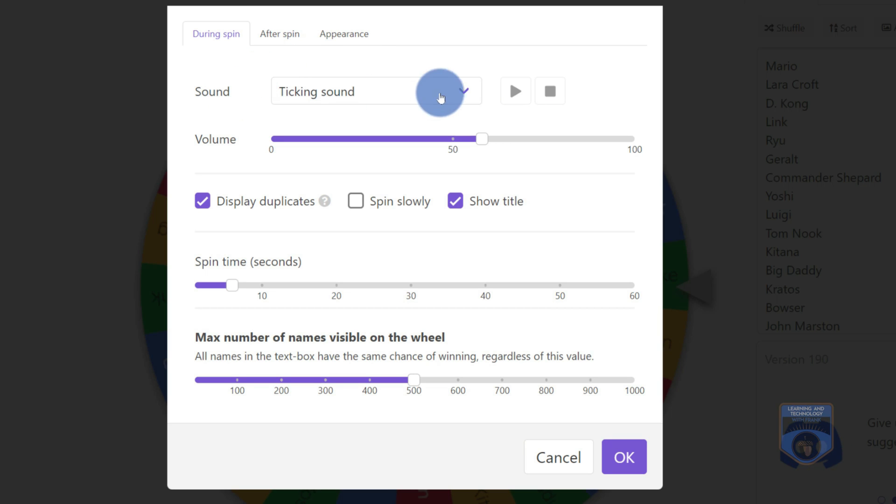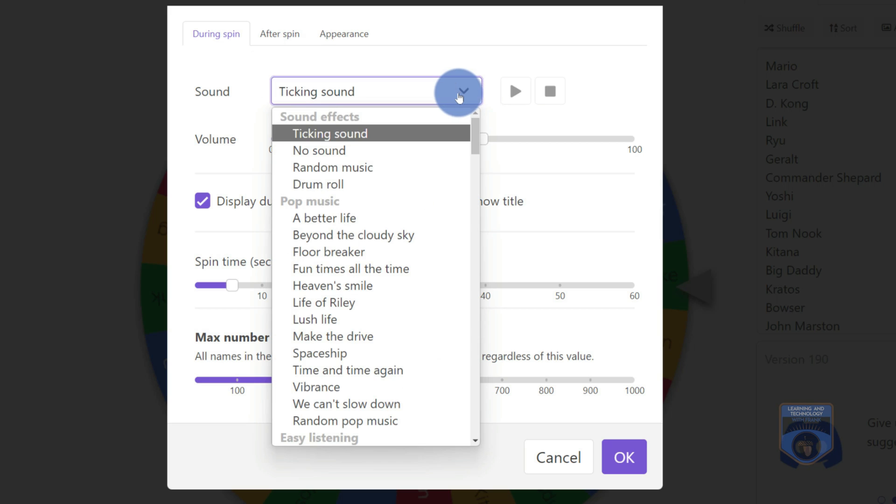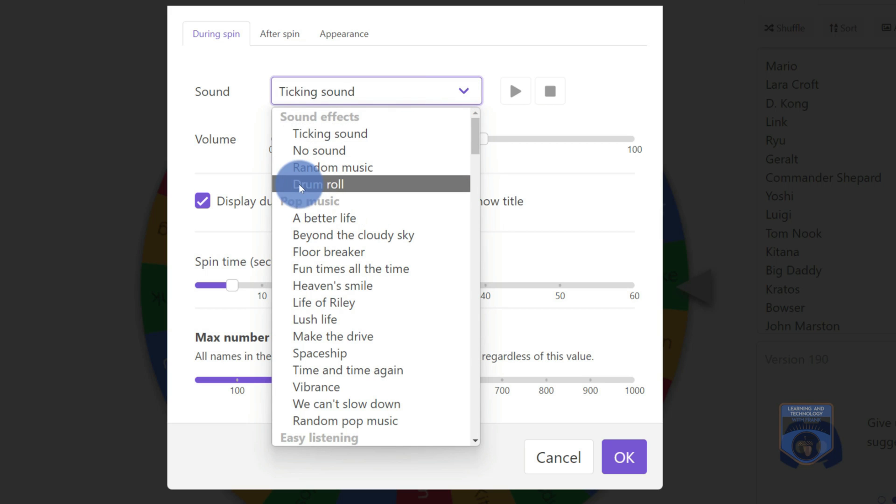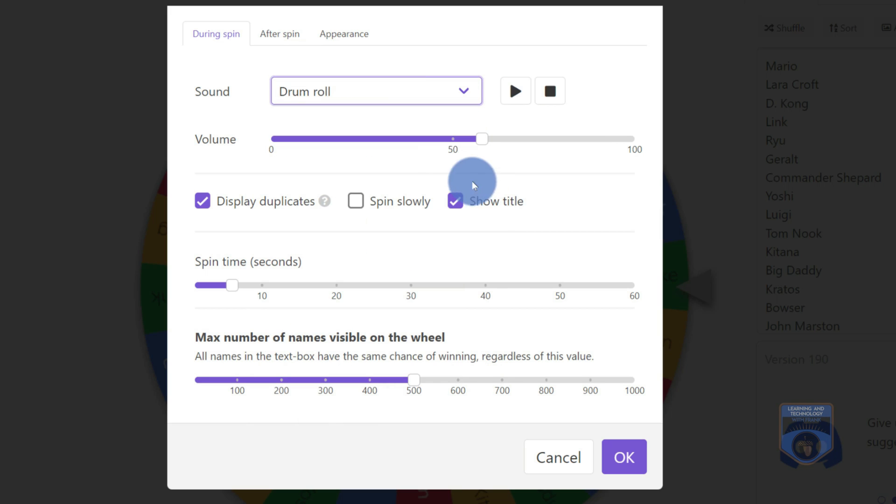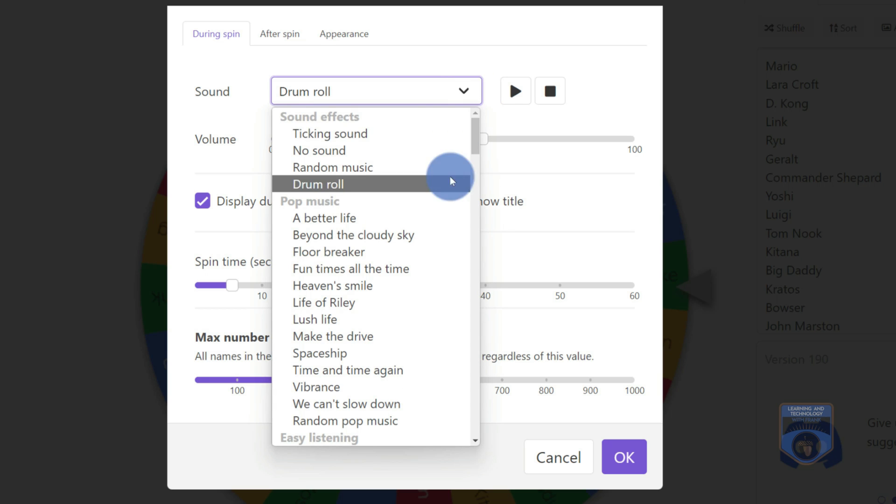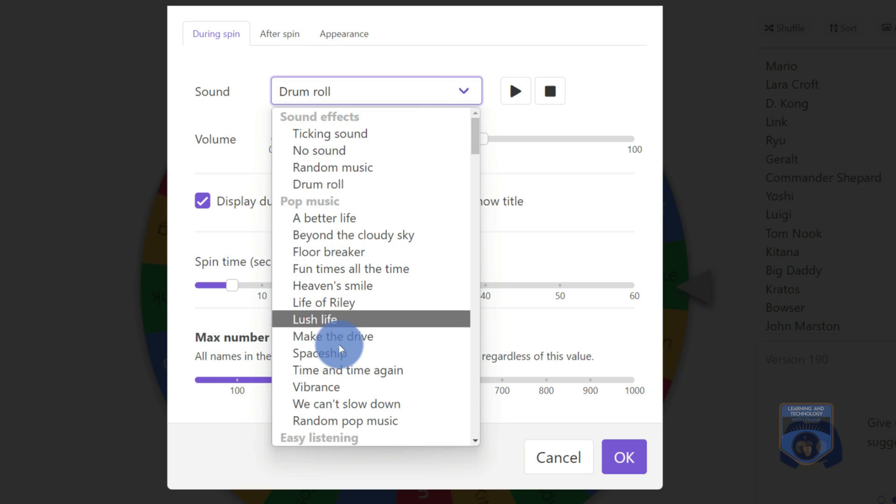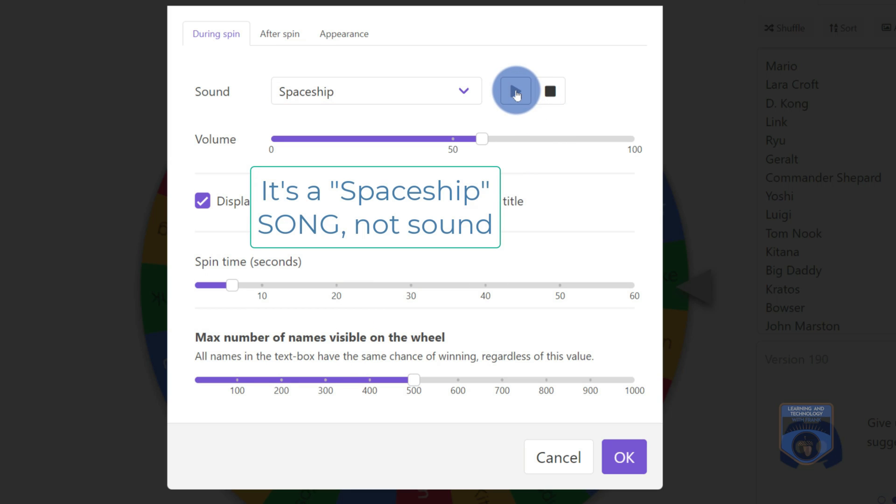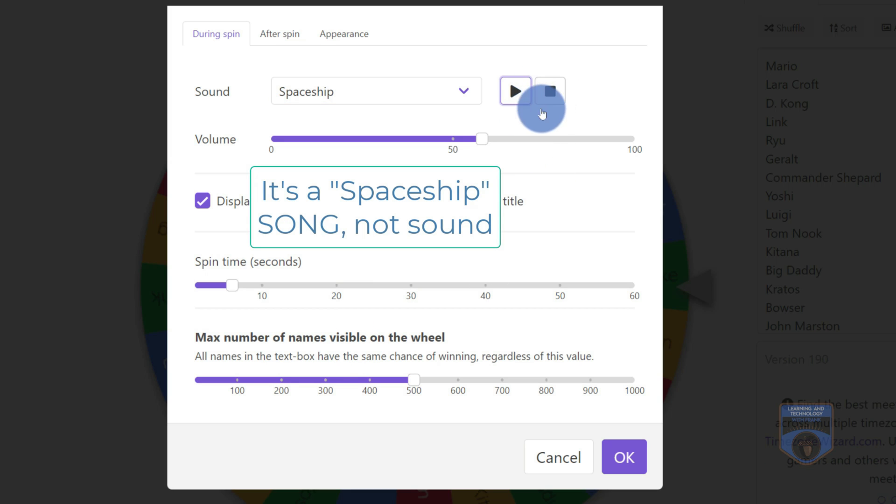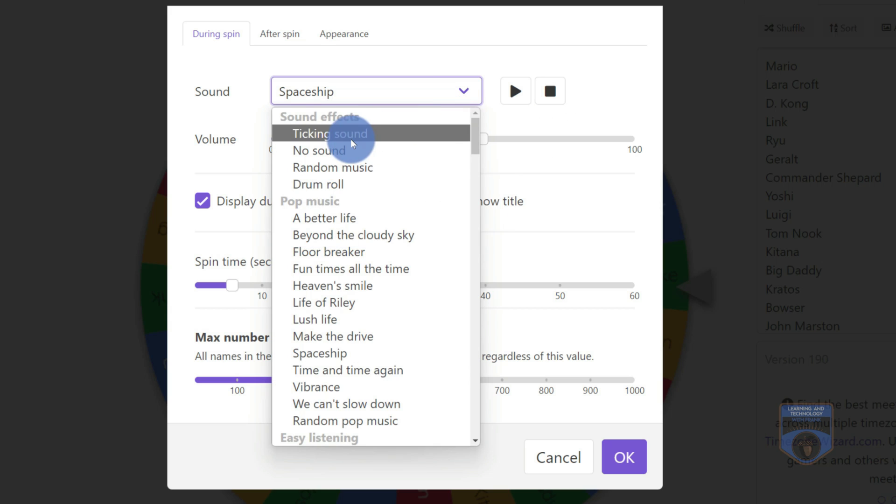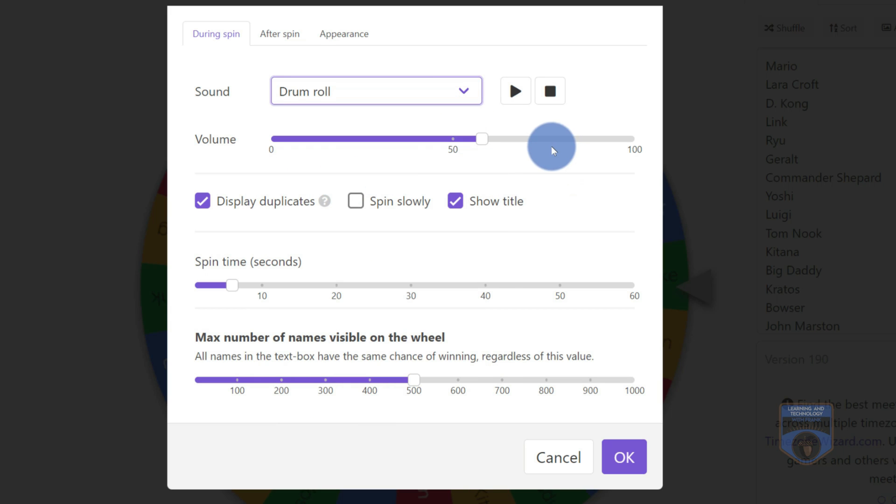So instead of a ticking sound, I think I want to have something maybe like a drum roll. So I might have a drum roll. There are a lot of different music choices that I have. So for example, underneath pop music, I could have a spaceship sound. So there we go, spaceship sound.